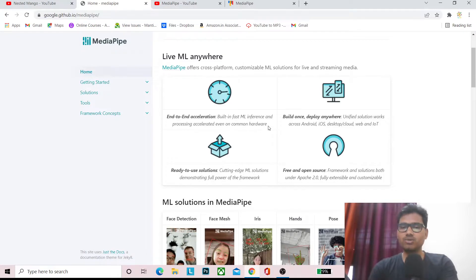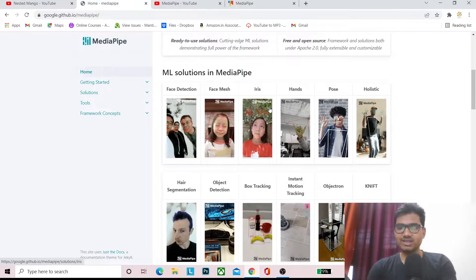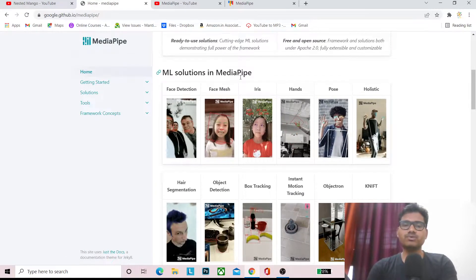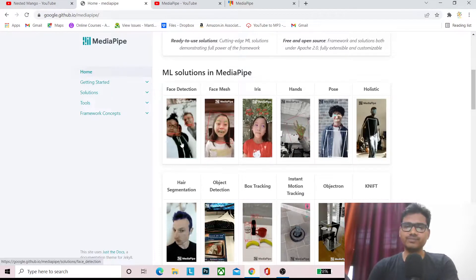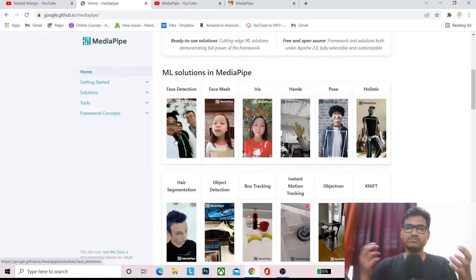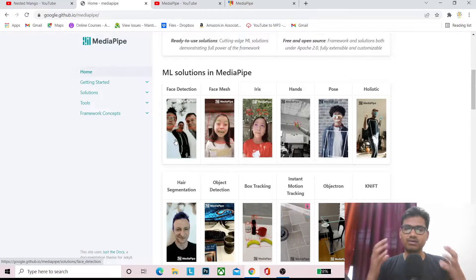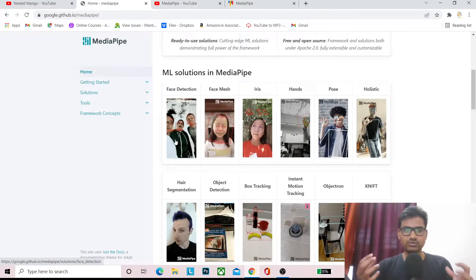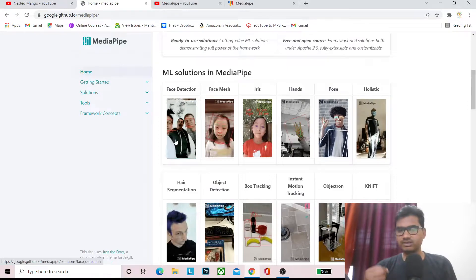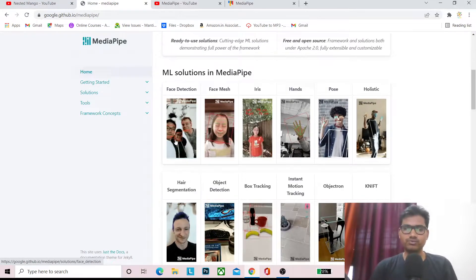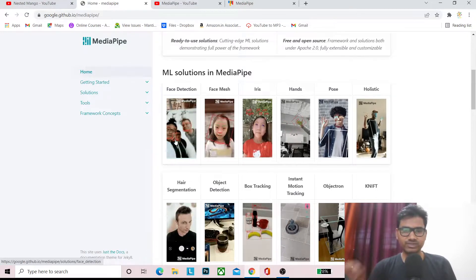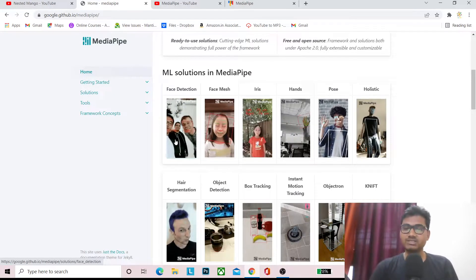Even on common hardware, MediaPipe supports various ML solutions. It supports face detection, face mesh — and I will explain what you get in each. I'm starting with an overview of what MediaPipe supports, including face detection and face mesh, and you can see images and videos to get a better idea.